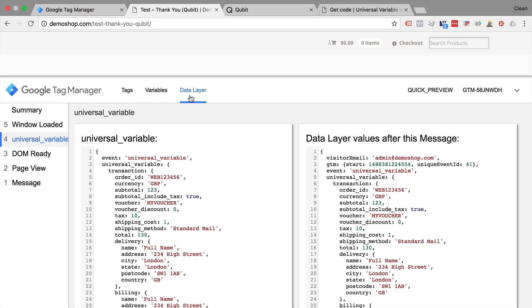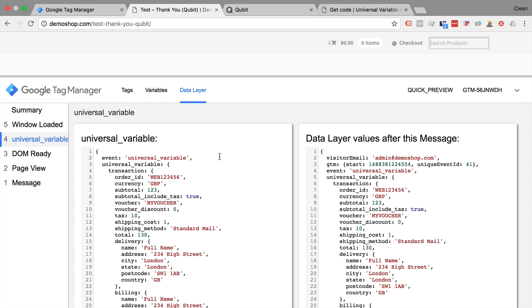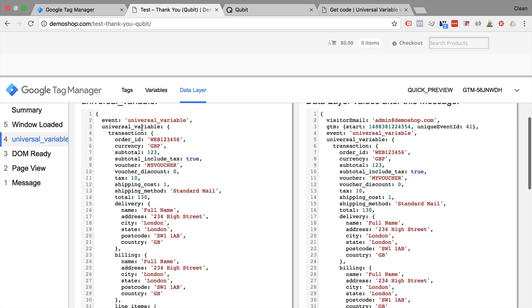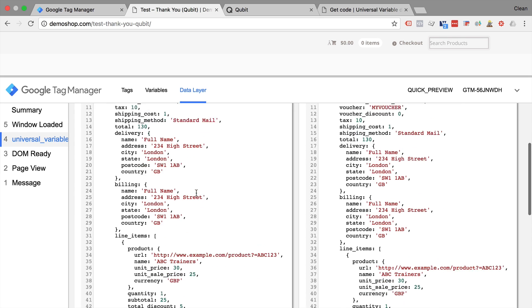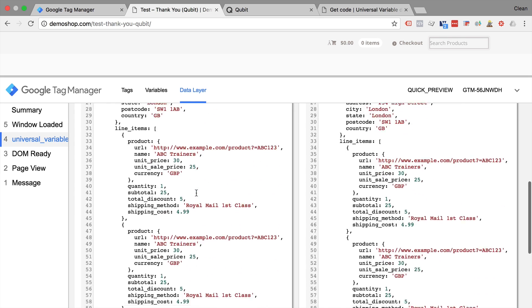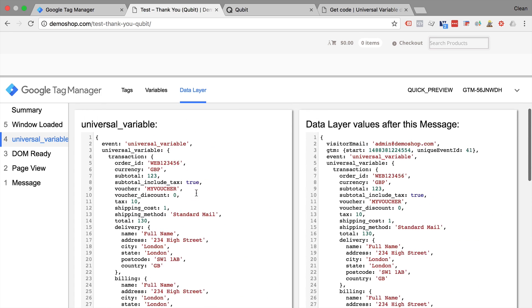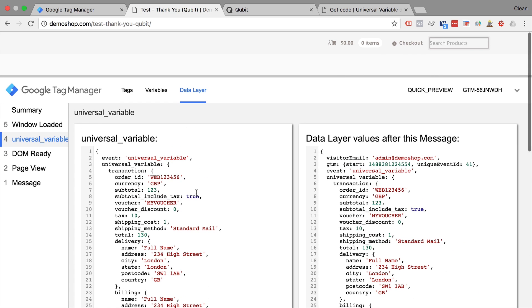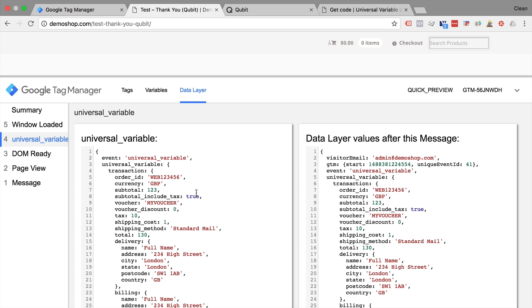And the data layer then exposes all that information and it's now part of our data layer. So we have in essence imported an outside variable into our data layer. And this might be useful if you have an existing tag management system or personalization system which already holds all the data that you would need.